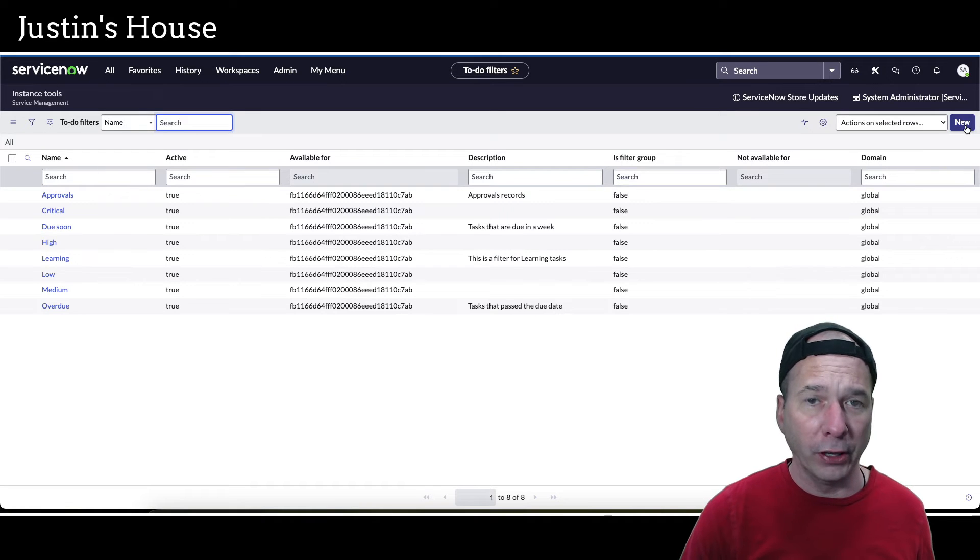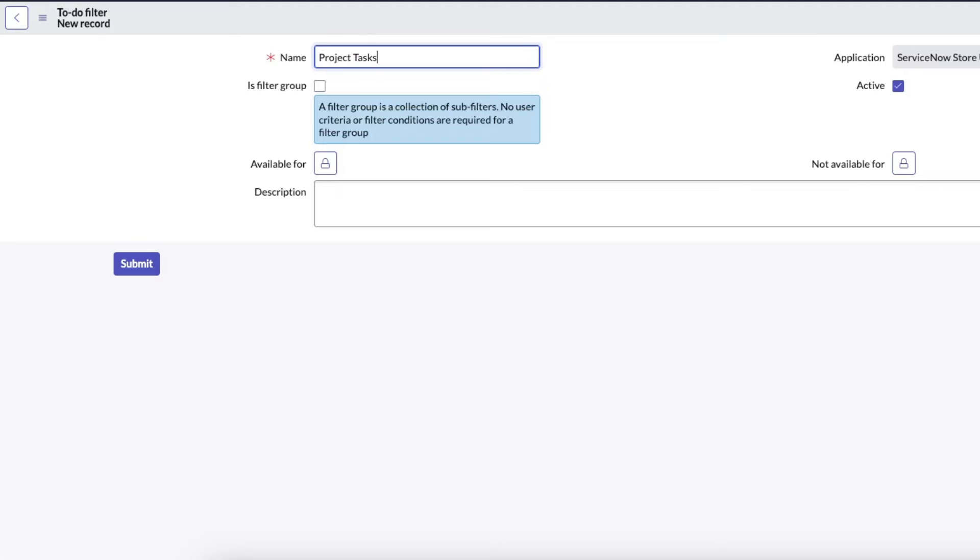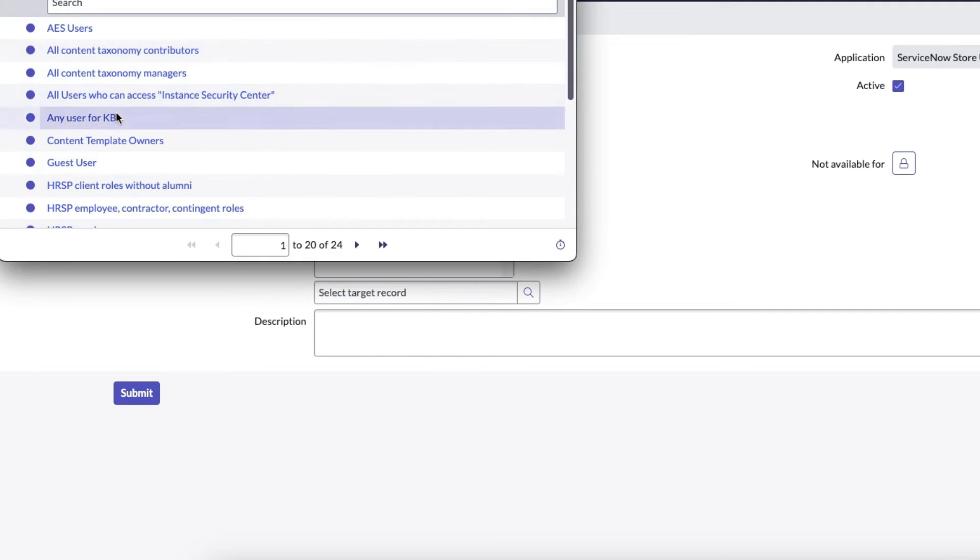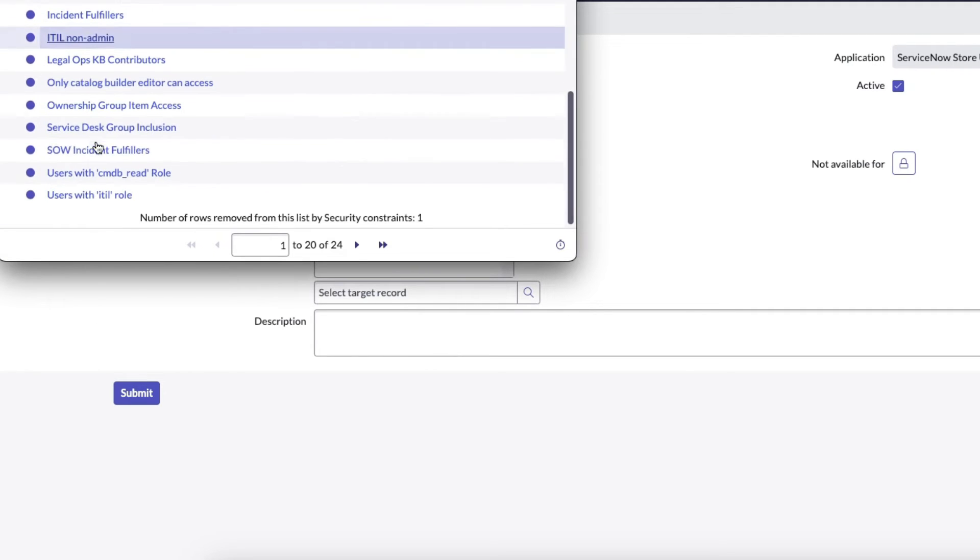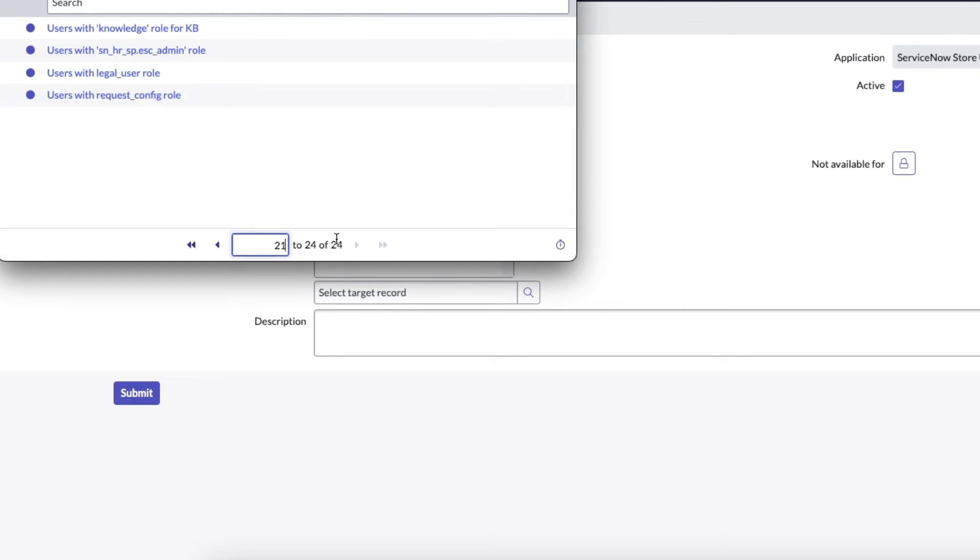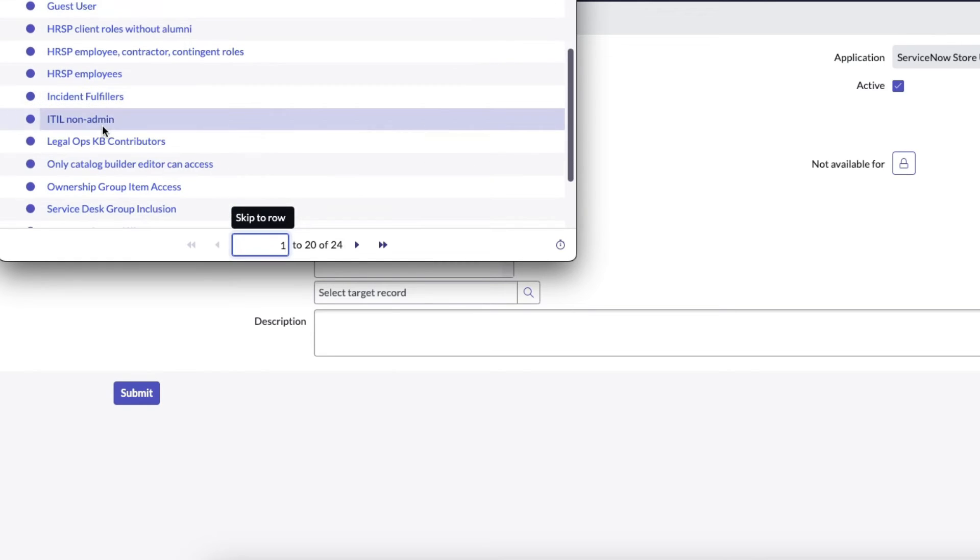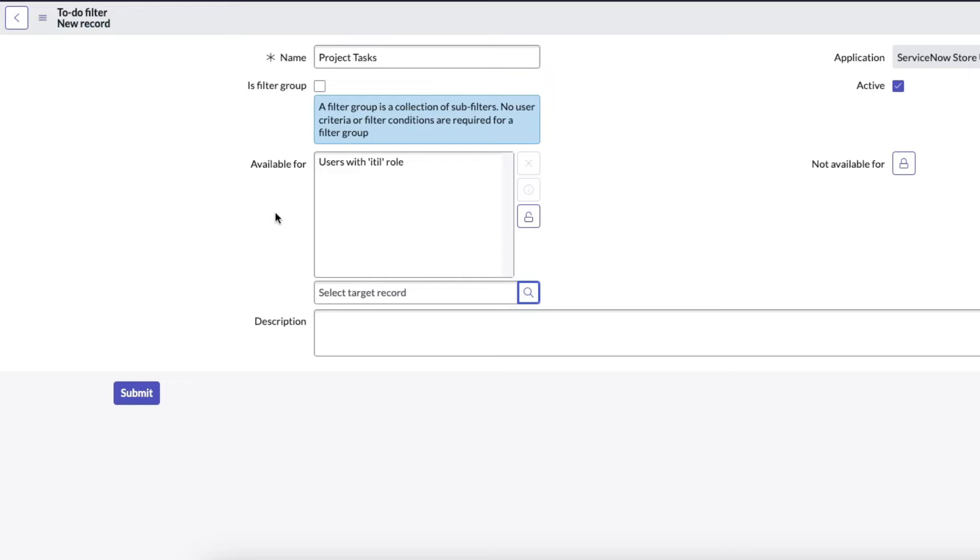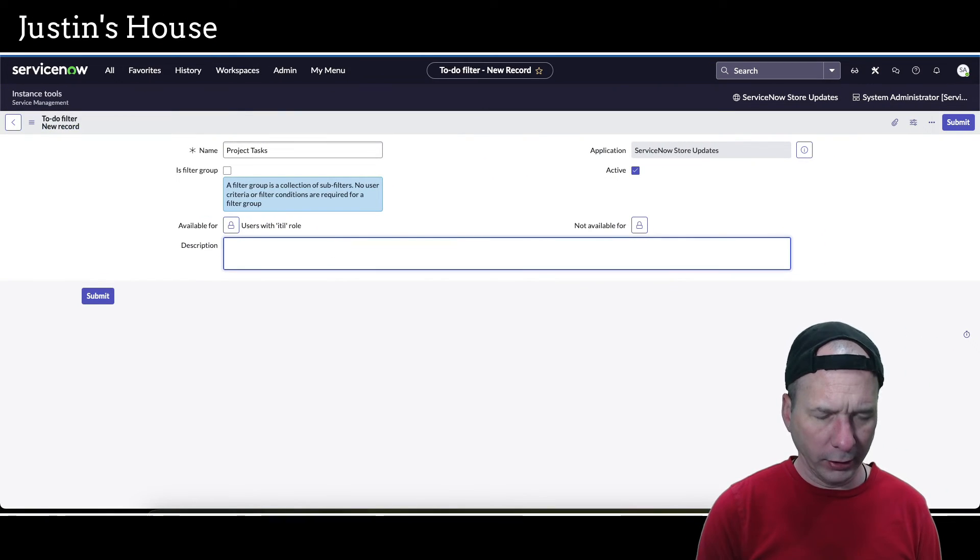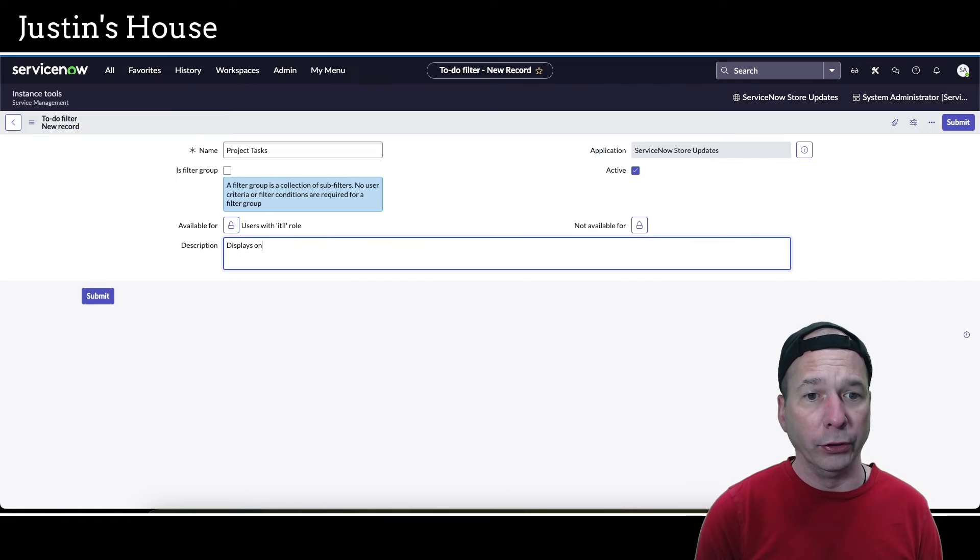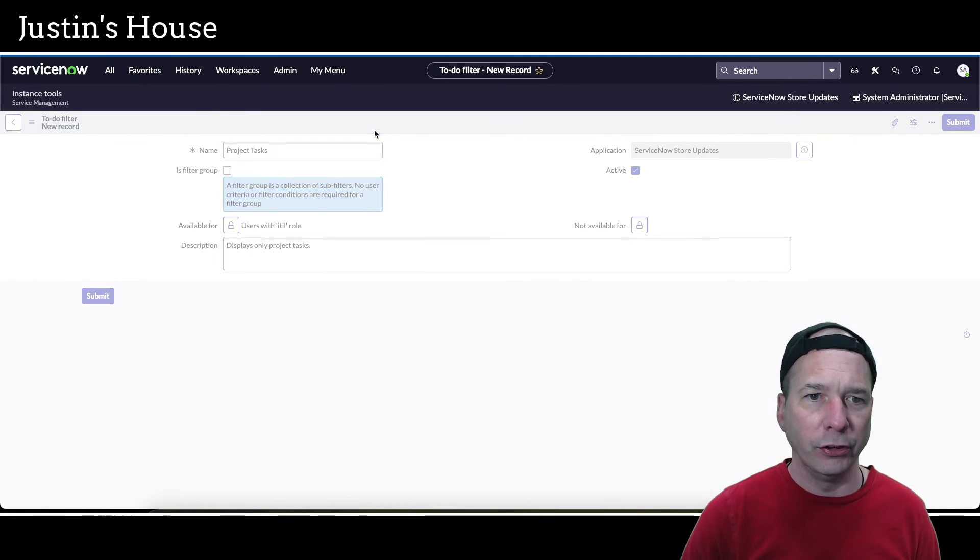We'll go back up here and do to-dos filters. I want one for project tasks so it doesn't show everything else, just the project tasks. Let's go ahead and call those project tasks. It's not going to be a filter group. I'm going to set it available for users with the ITIL role. Let's just do users with the ITIL role - that should do it because I'm admin I should have ITIL role.